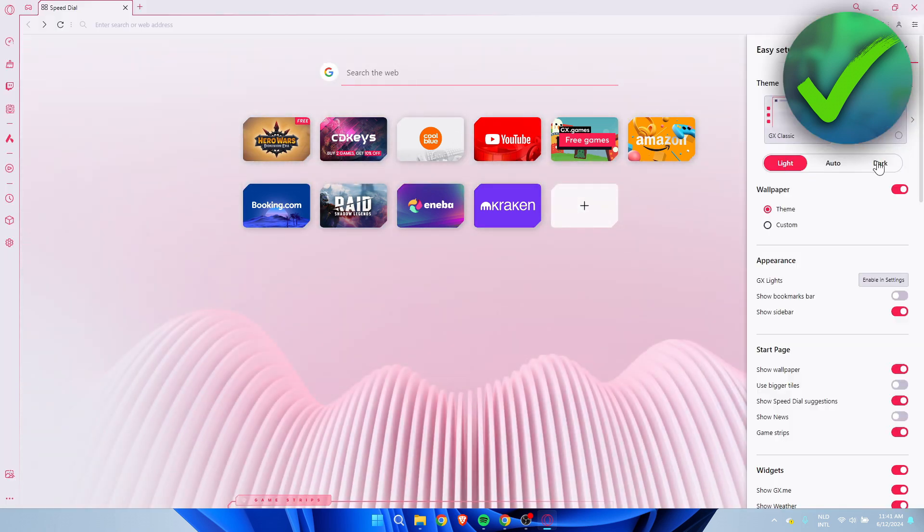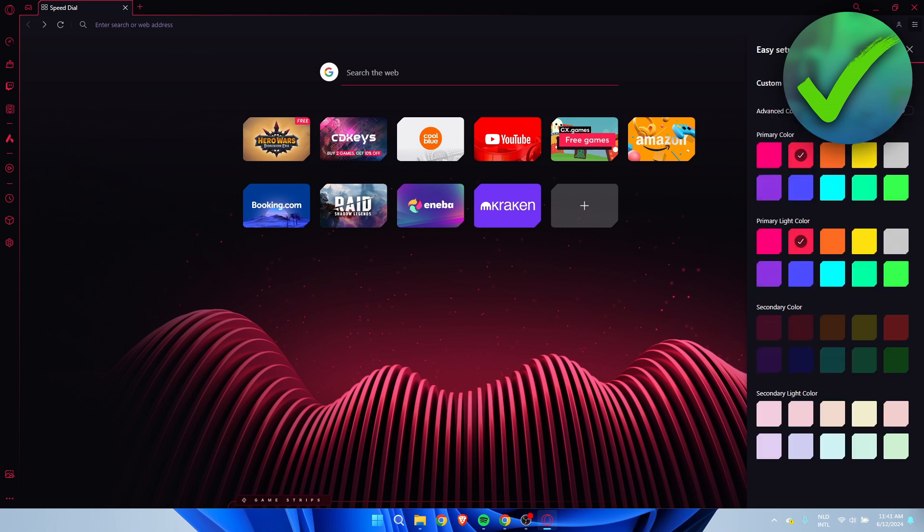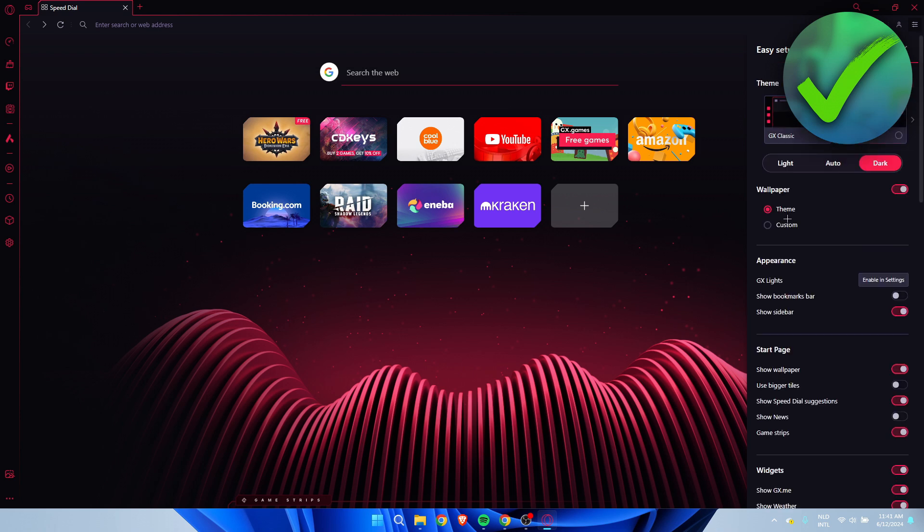But here we have a wallpaper section, and it's currently set to the theme. This is the theme which we can also configure if we would like to.